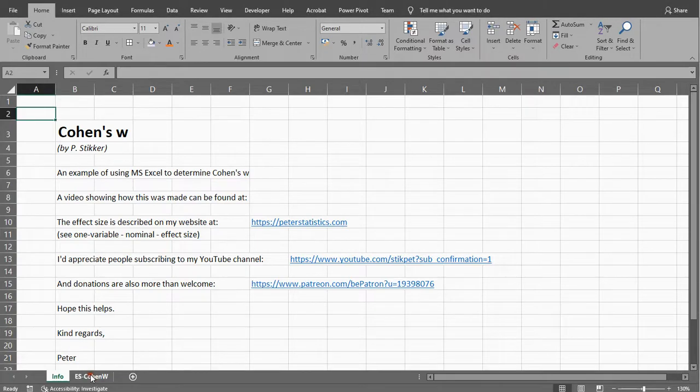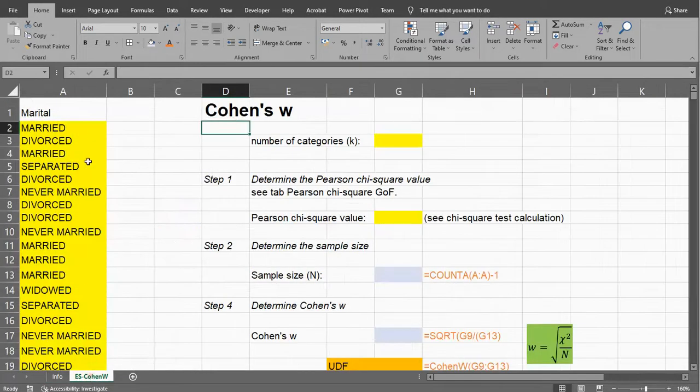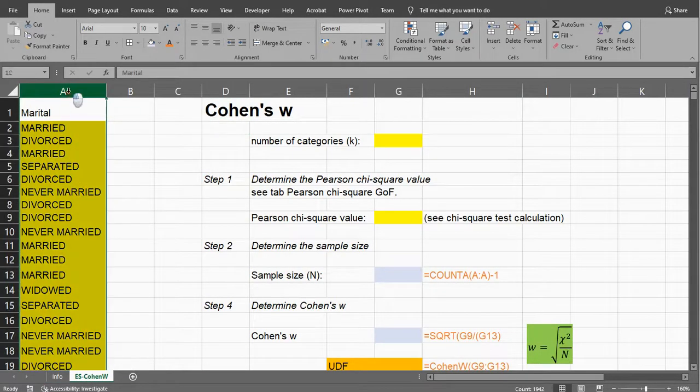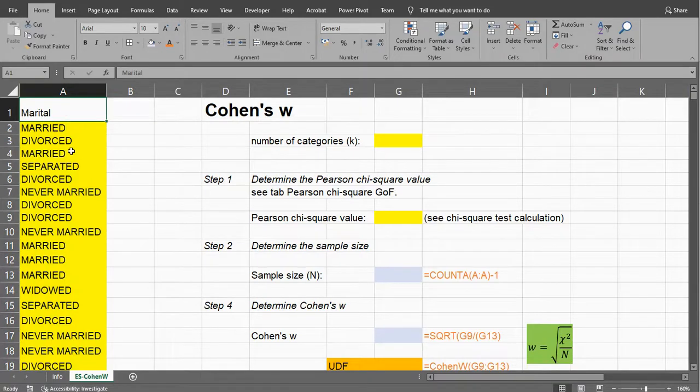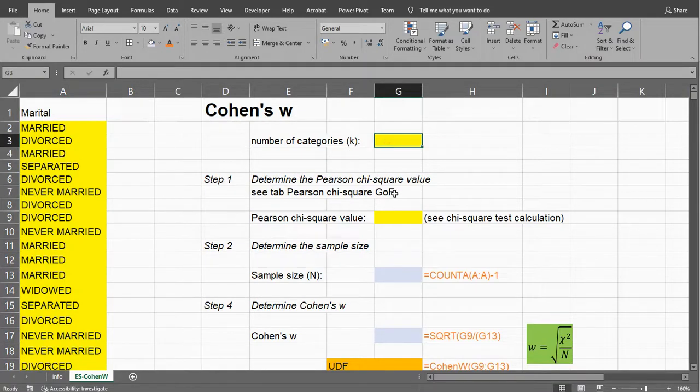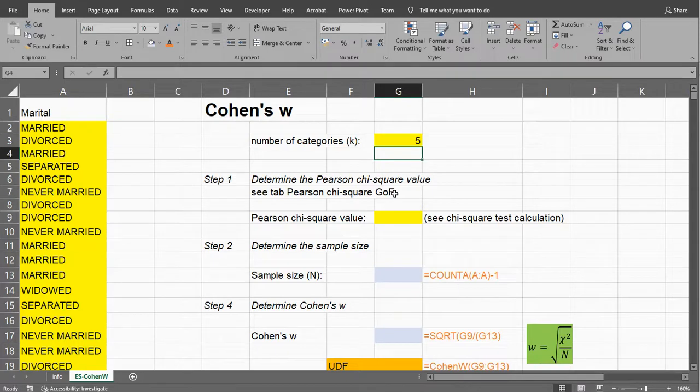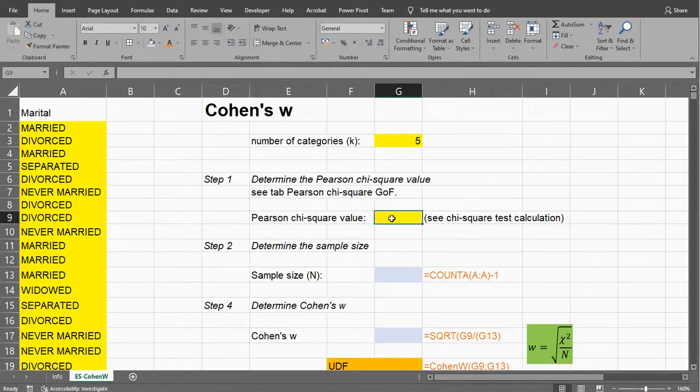So I have some data here, that's just some data points, and it's from marital status, and there were five different options, so my number of categories is five. What we would also need is the Pearson Chi-square value, or the Chi-square value in general.